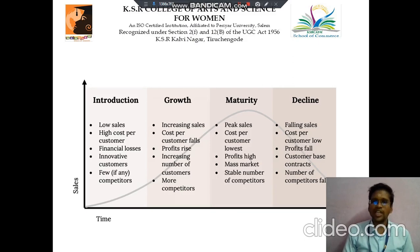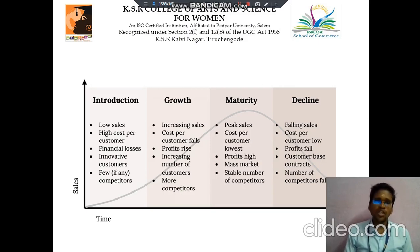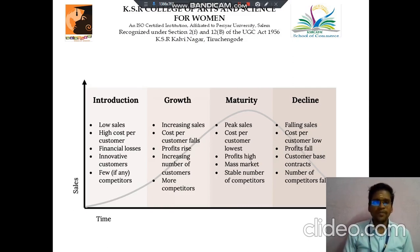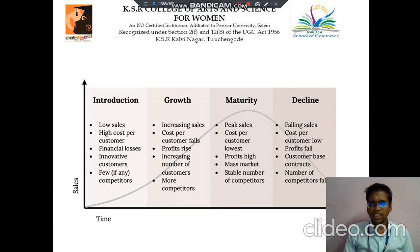In the introduction stage, the cost is low, then high cost per customer, then financial losses, innovative customers, and few competition is there.